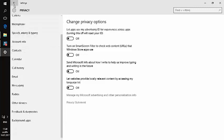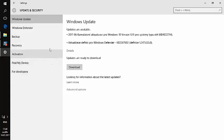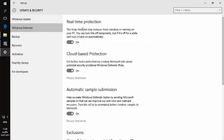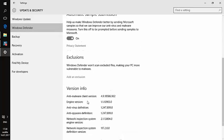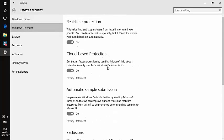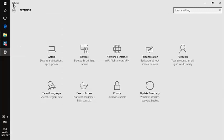Also, in privacy settings, disable geolocation and other services you don't need. Be aware that features like real-time protection, cloud-based protection, and automatic sample submission are important for Microsoft to protect you from viruses. However, if your computer rarely connects to the internet and you have a good antivirus, you can disable them — otherwise, keep at minimum real-time protection active. I hope this video tutorial was useful; you can always contact us if you need help.